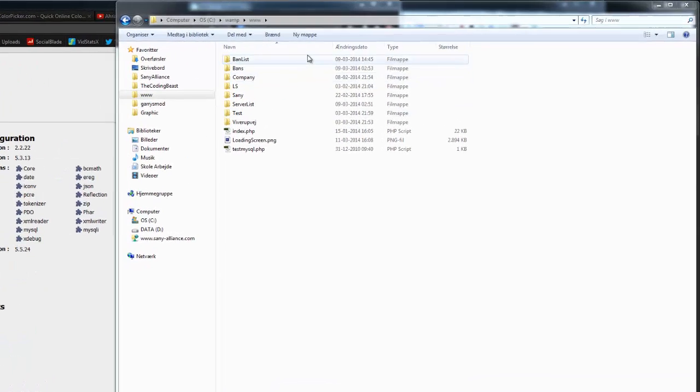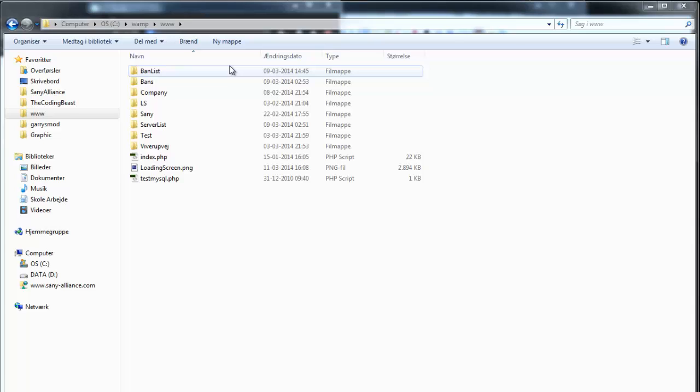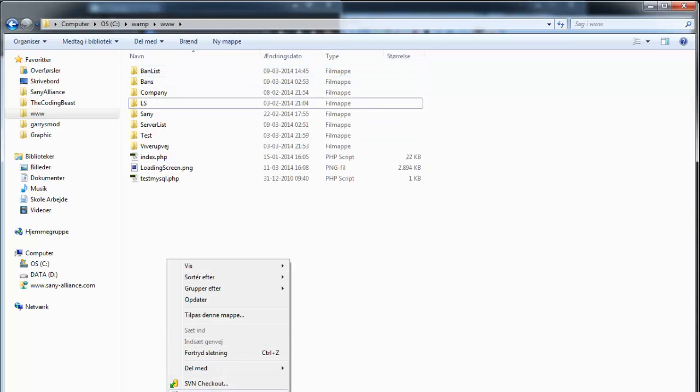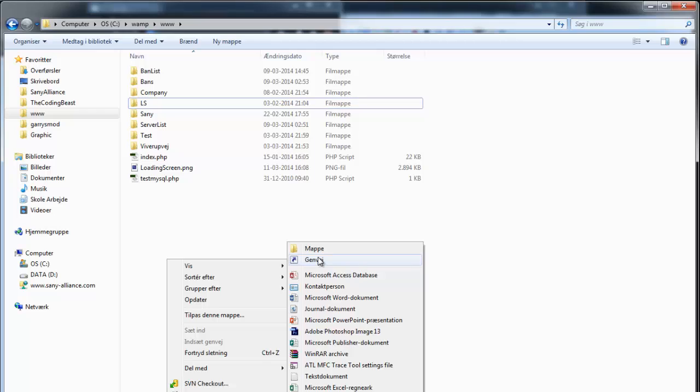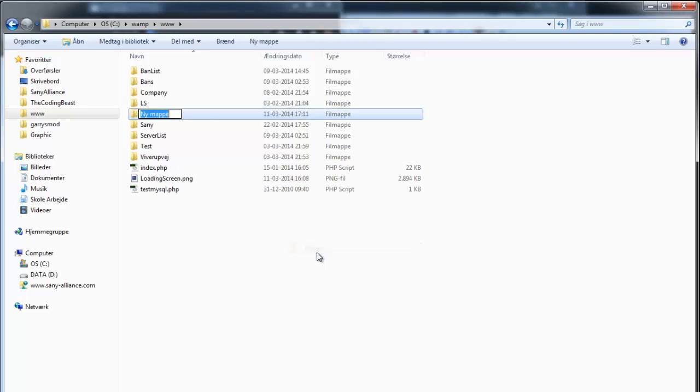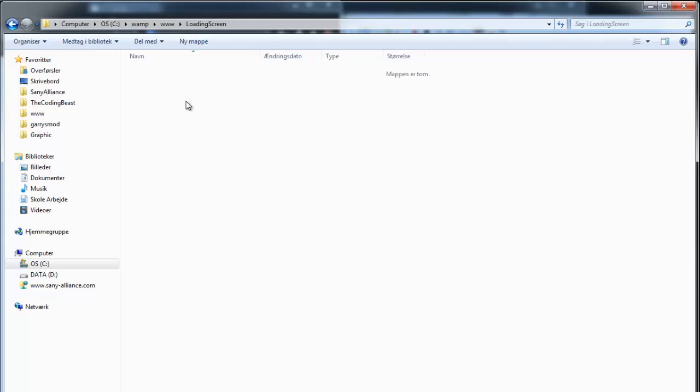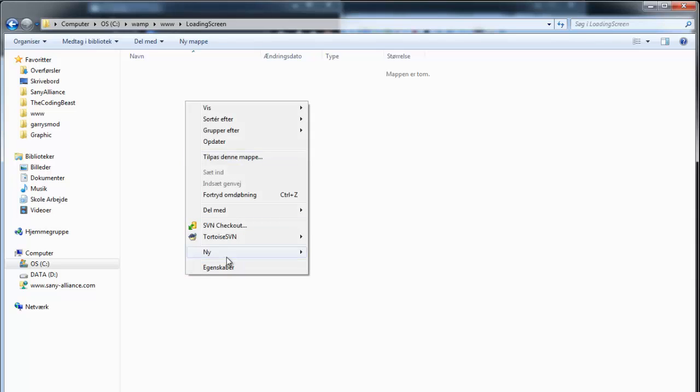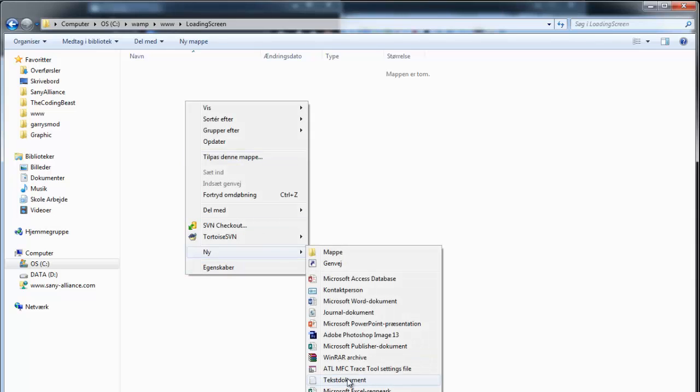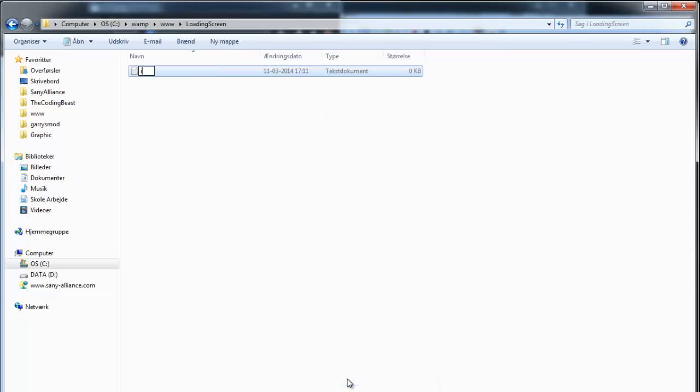I will go to www folder. If you have a bot website it will probably be called something like public HTML. In here I'm going to make a new folder called loading screen, and I'm going to make a new text document in here called index.html.